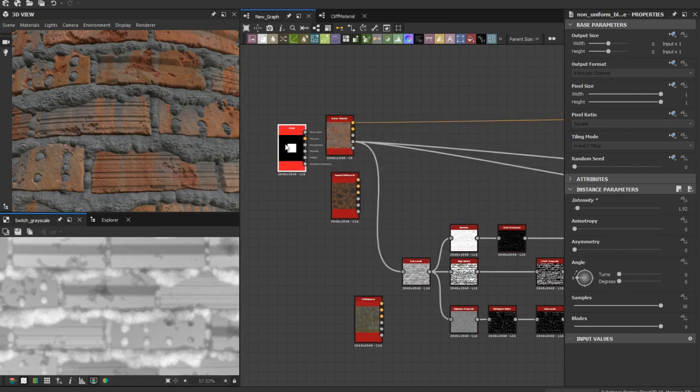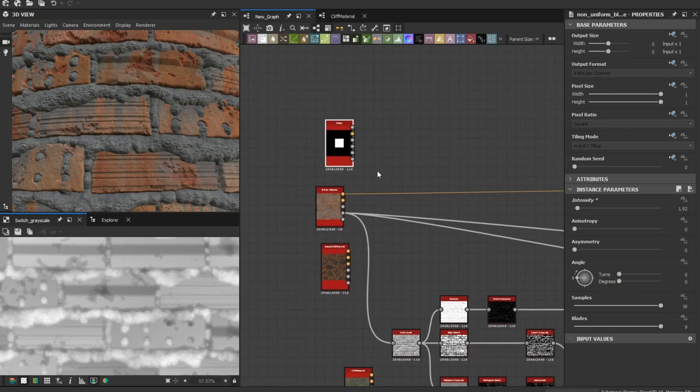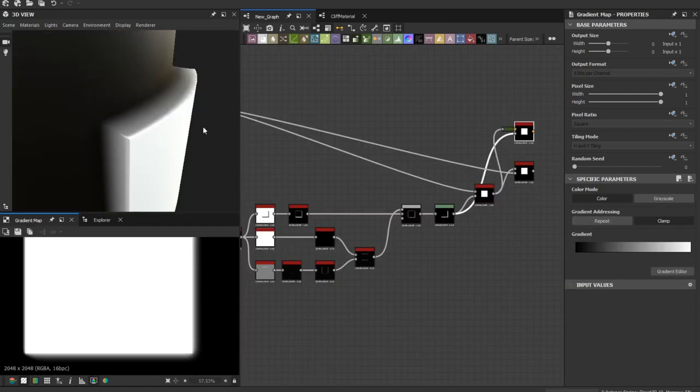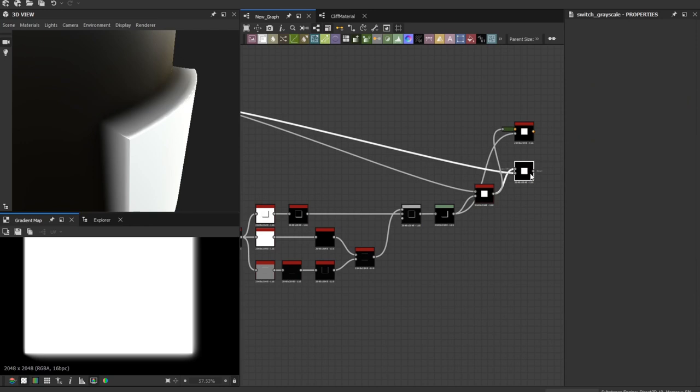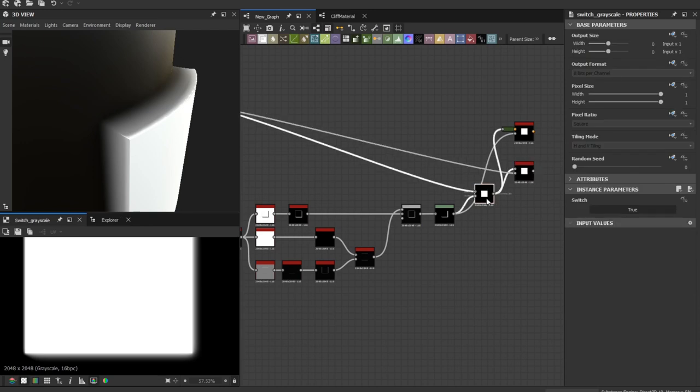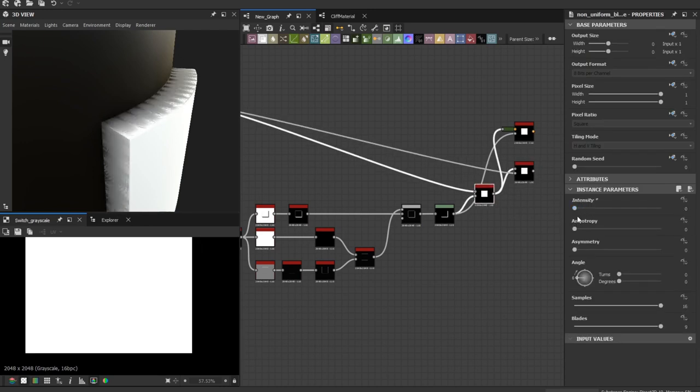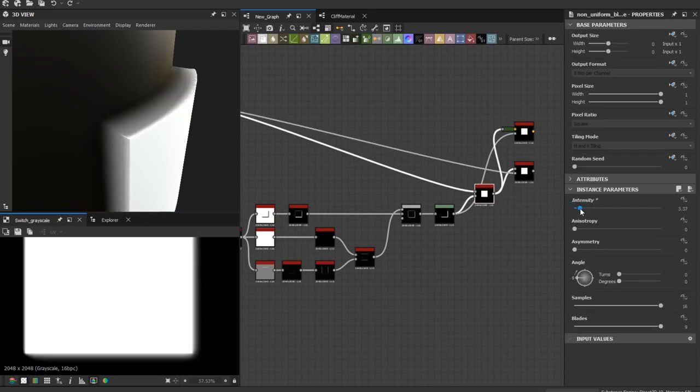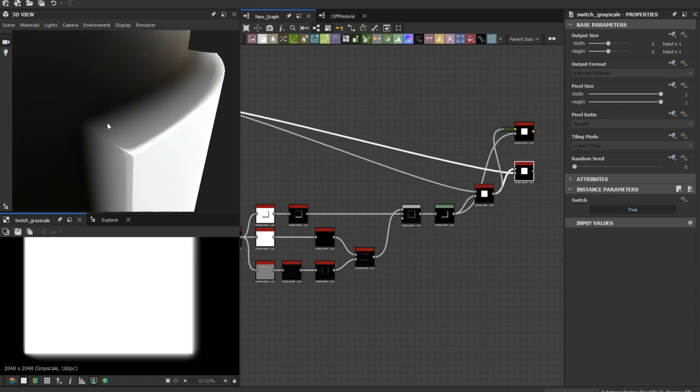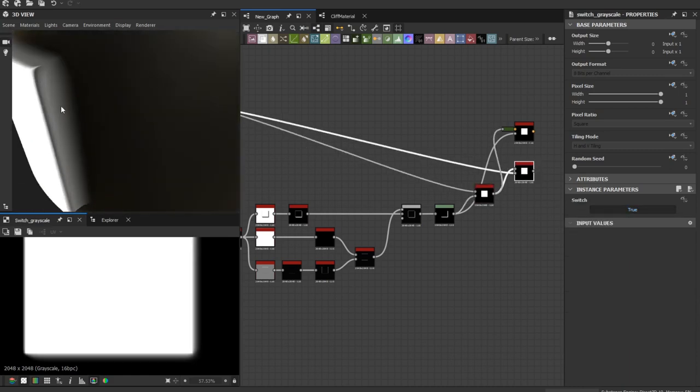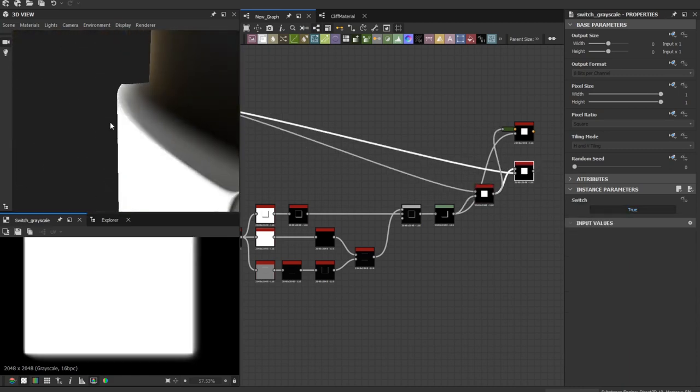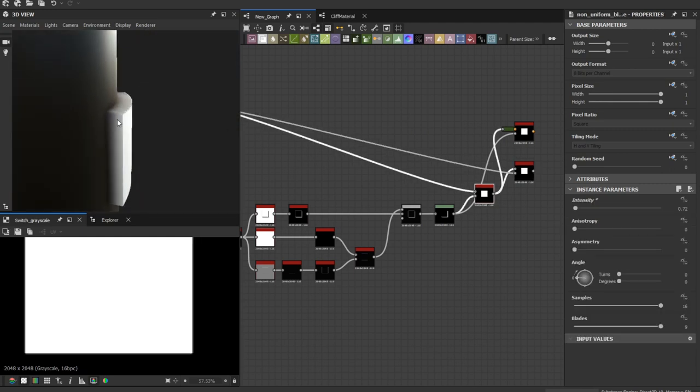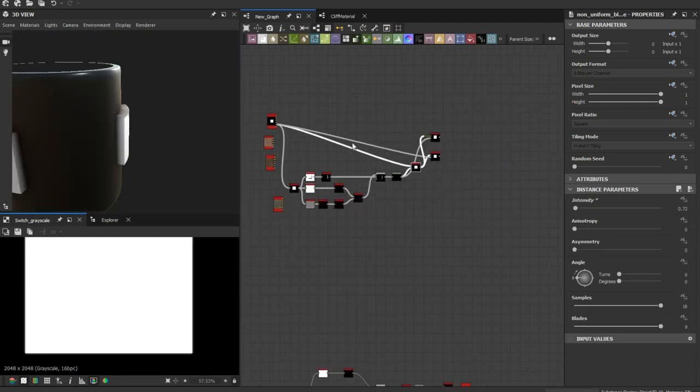You can see without using it and after using it, which is a huge difference. You can use this on a lot of kind of materials.